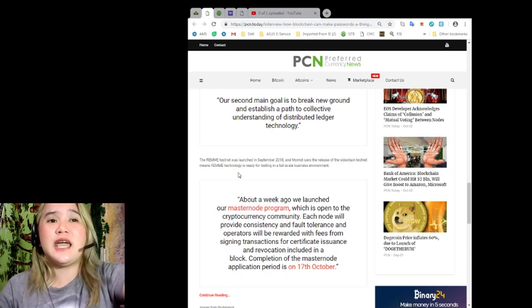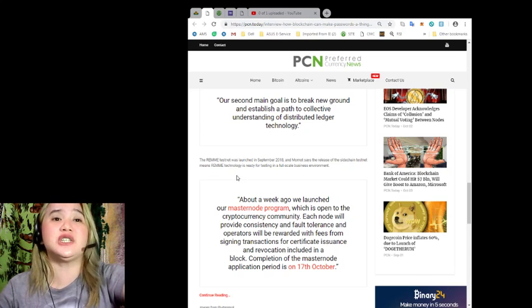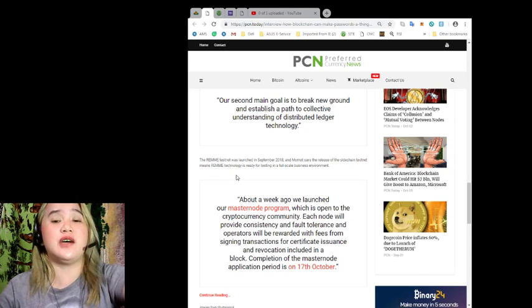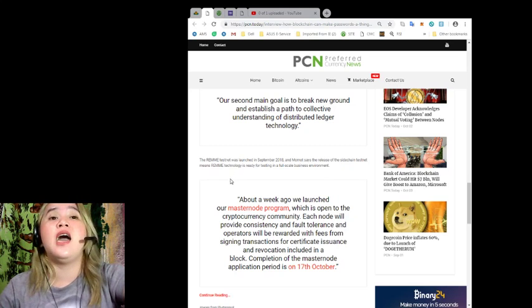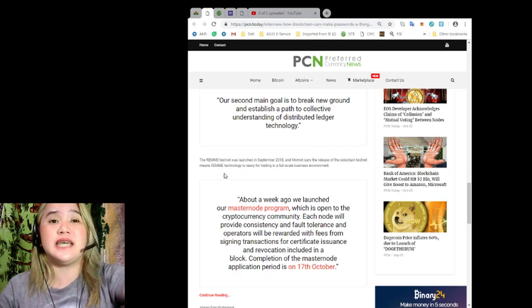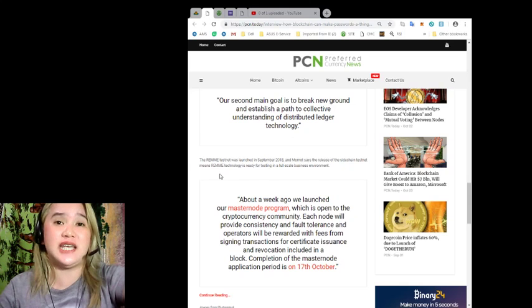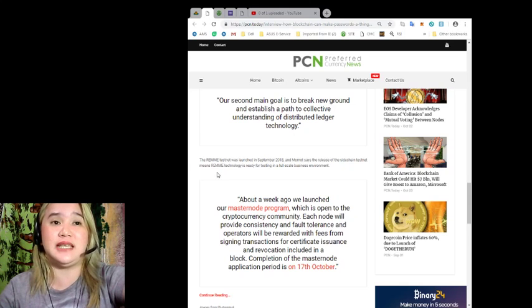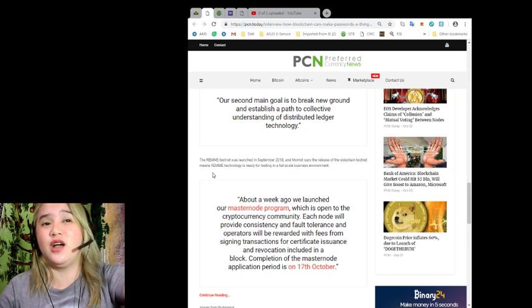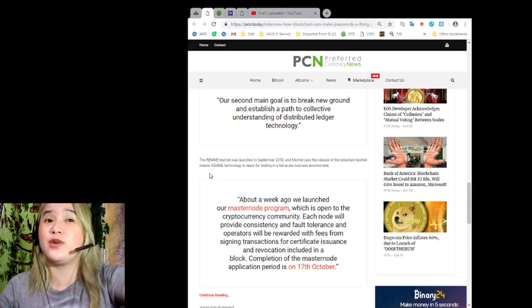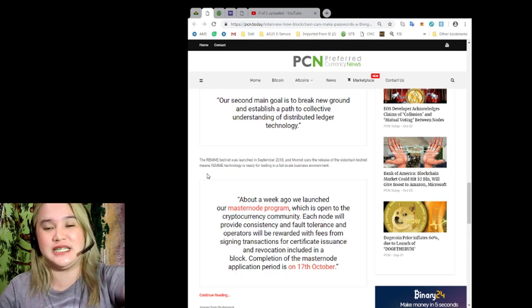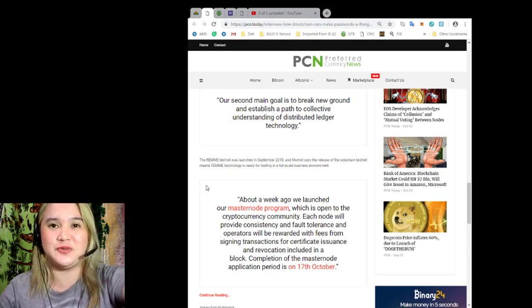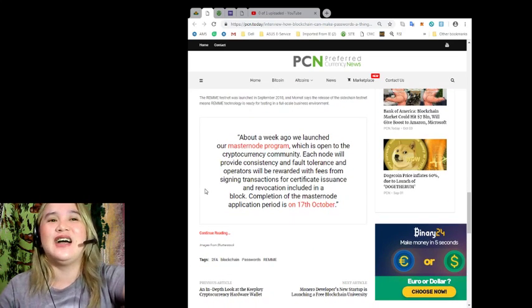Our second main goal is to break new ground and establish a path to collective understanding of distributed ledger technology. The REMME testnet was launched September 2018. And Mamat says the release of the sidechain testnet means REMME technology is ready for testing in a full-scale business environment. Wow, congratulations!